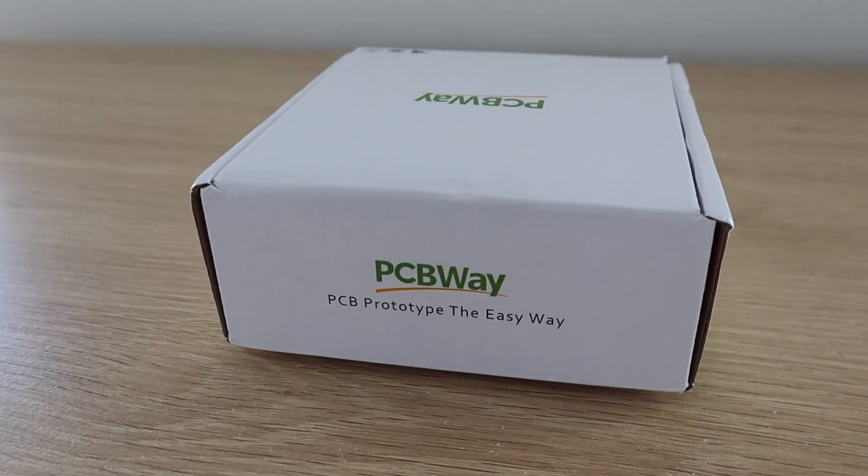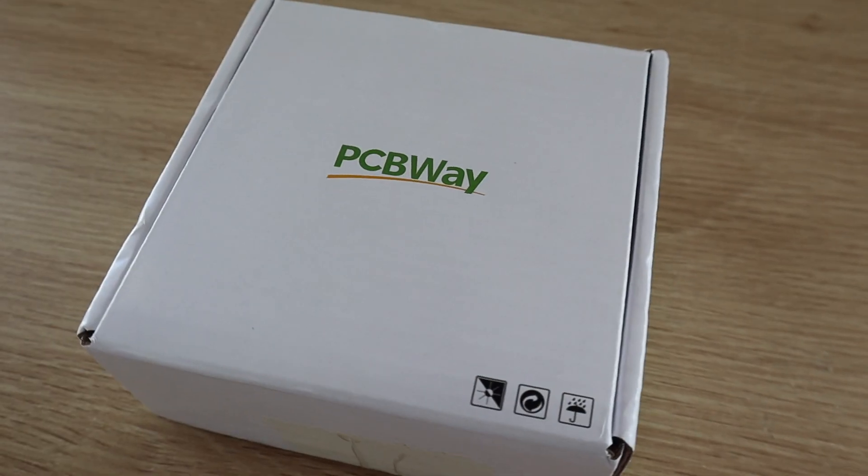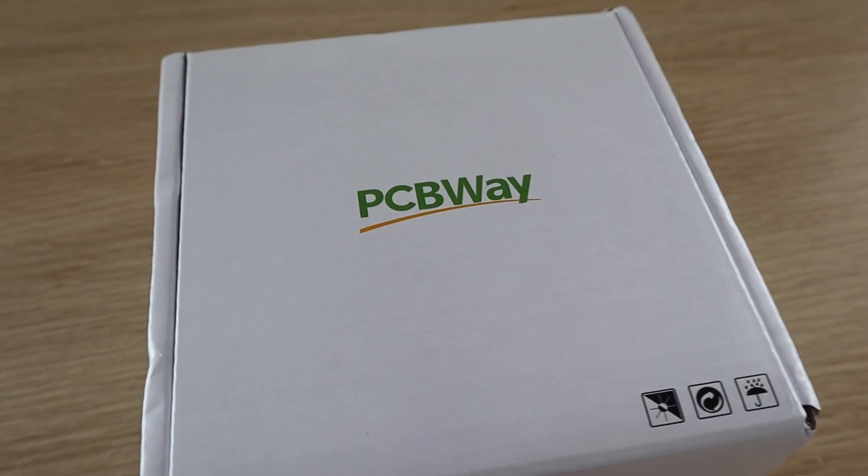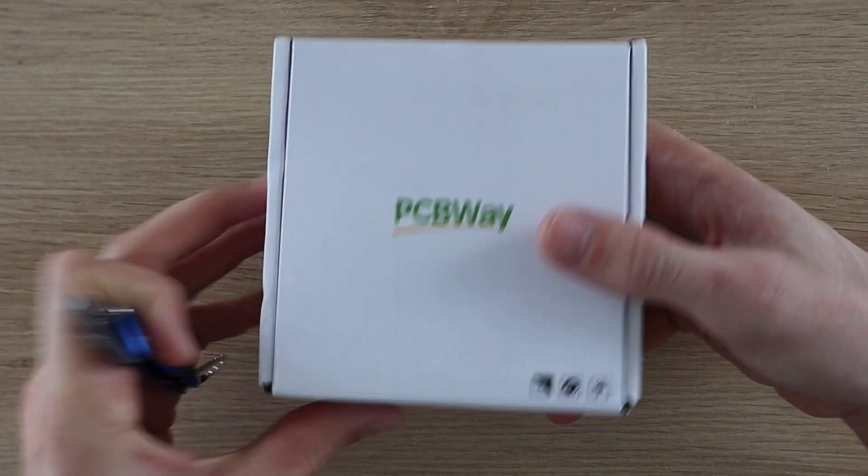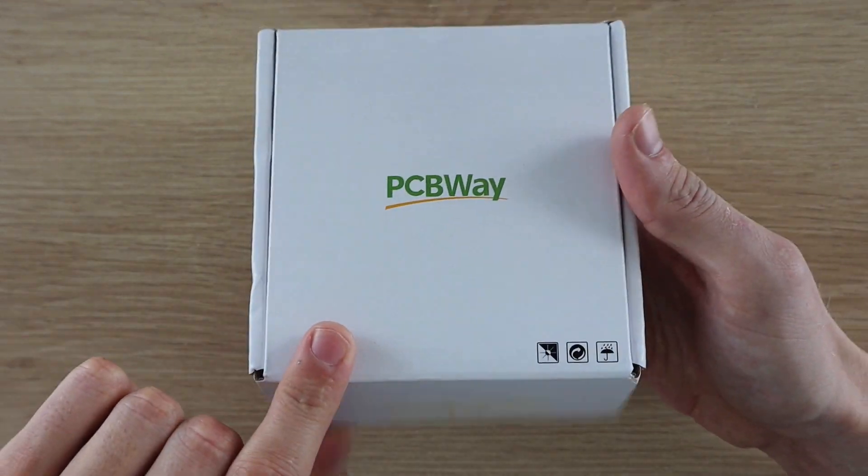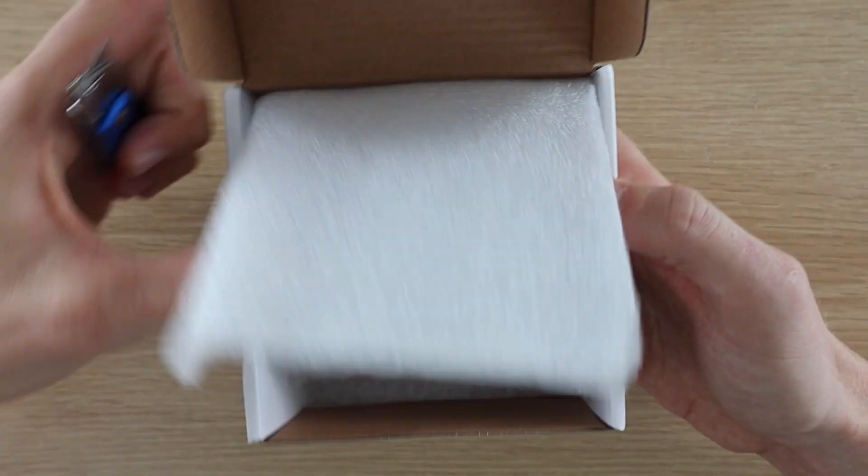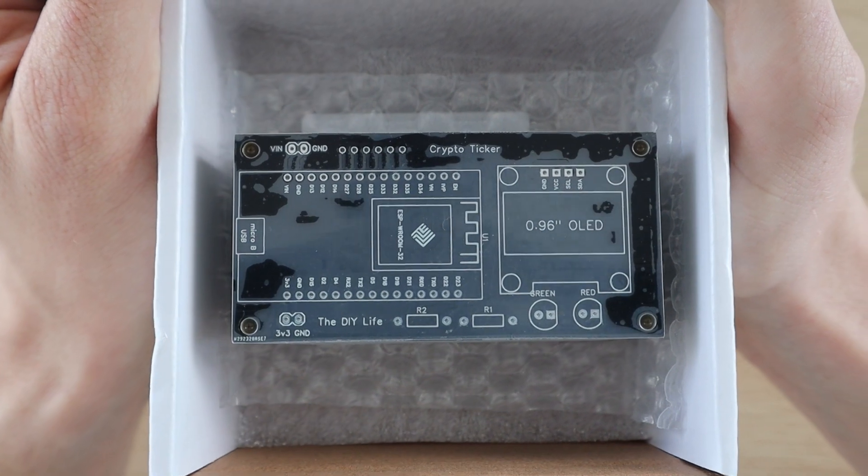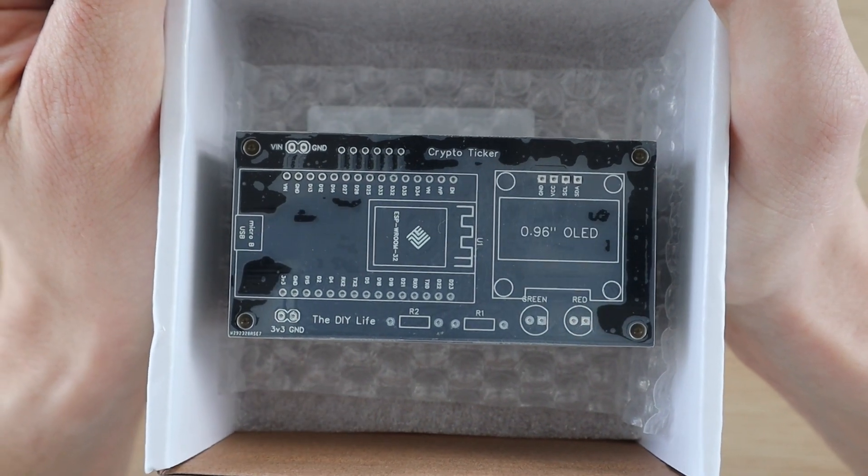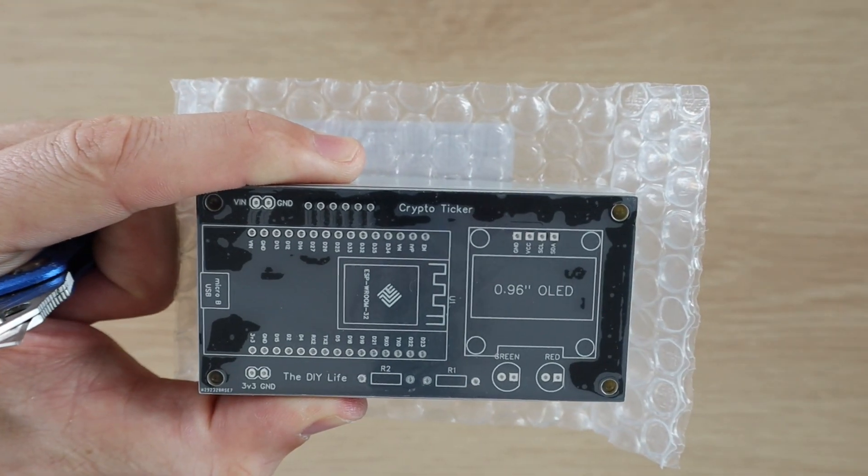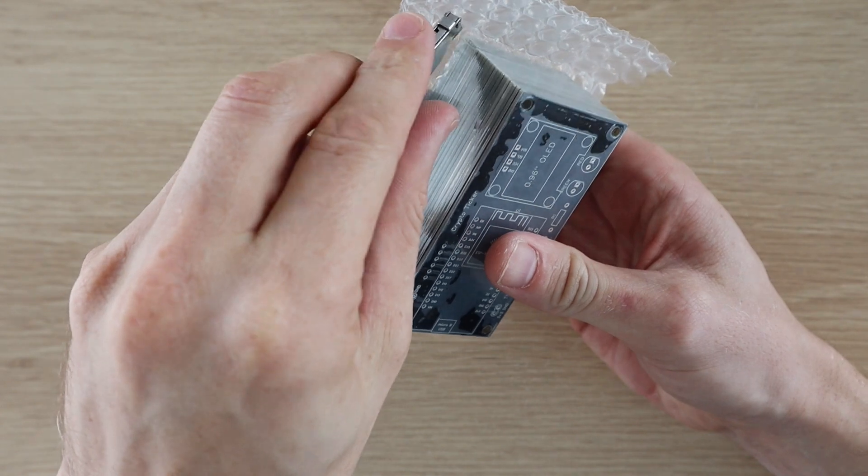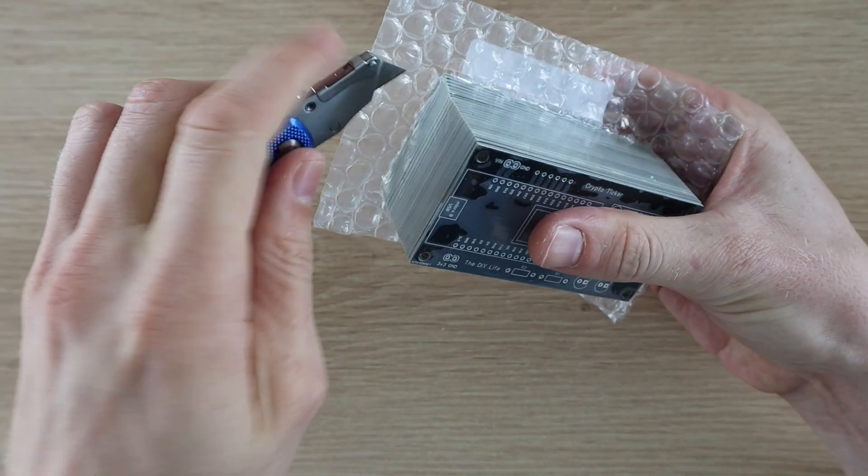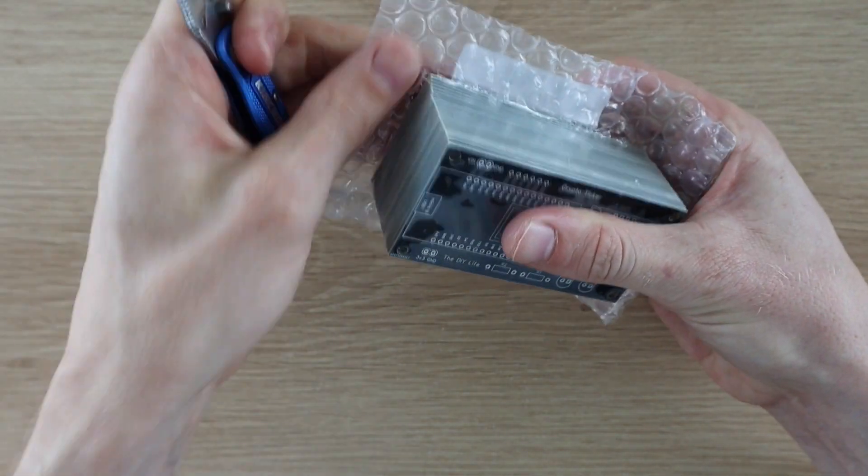PCBWay then provided the PCBs for this project for me to share with you. They offer quick turnaround times and are really affordable with basic PCBs like these from just five dollars for ten pieces and they're made up in just a day or two. I'll put a link to them in the video description. You can use the online quote tool to get an instant price for your PCBs.